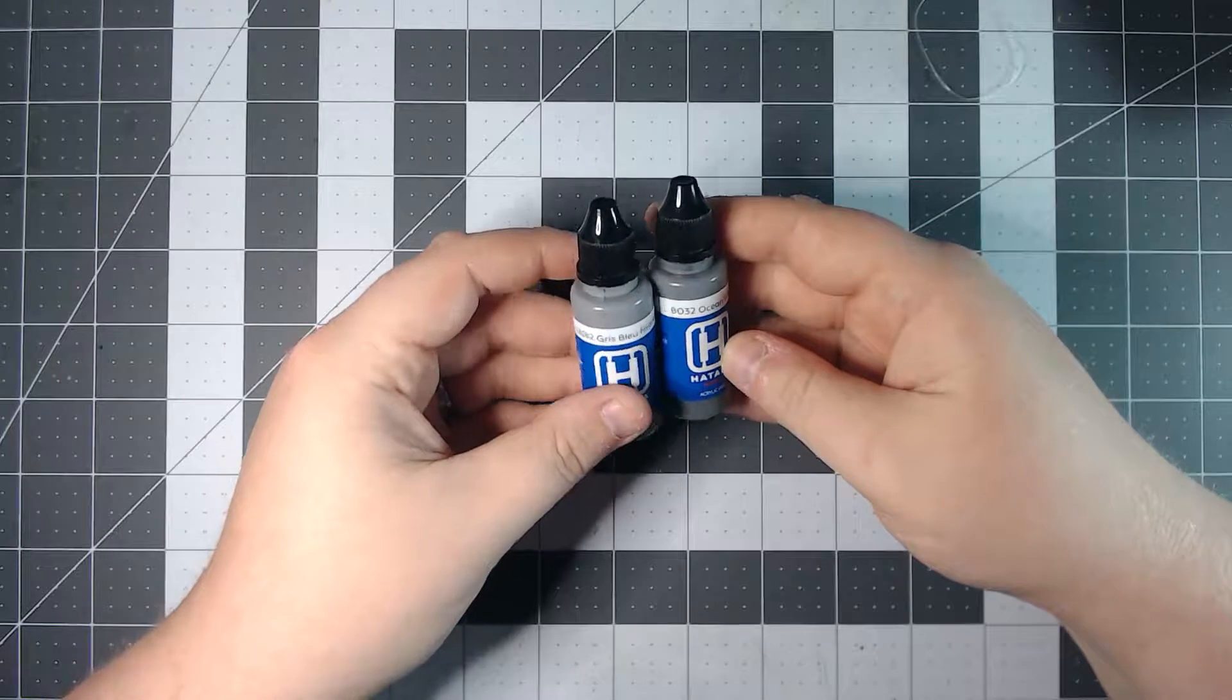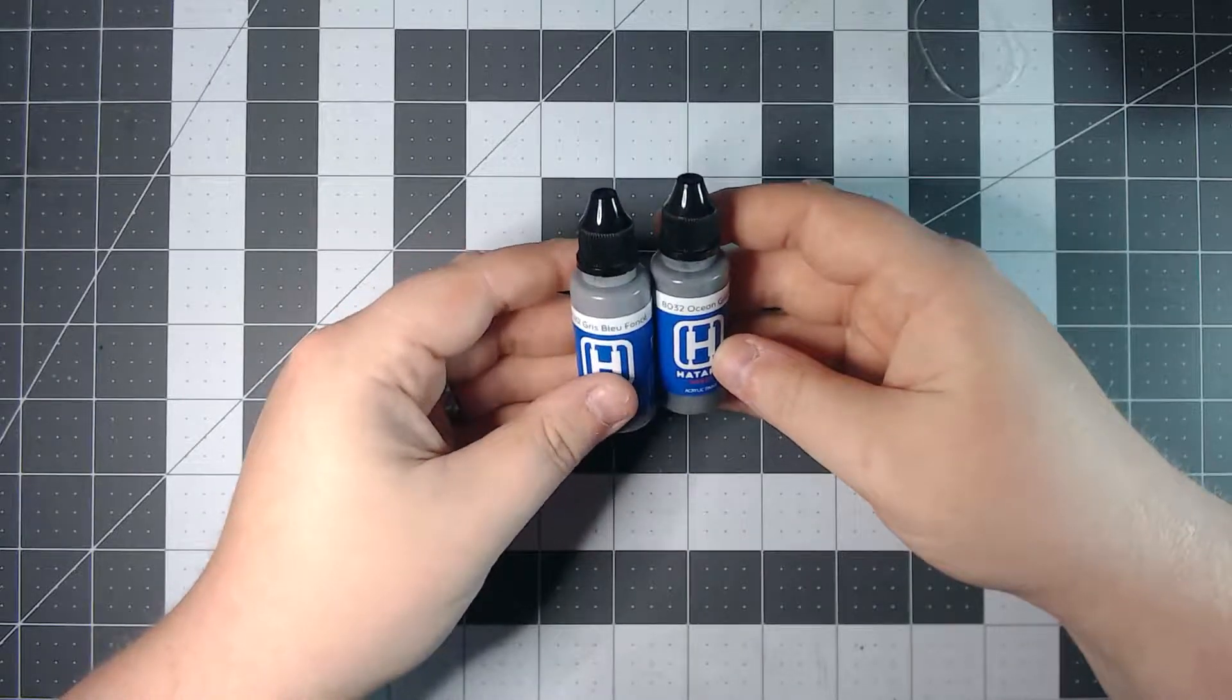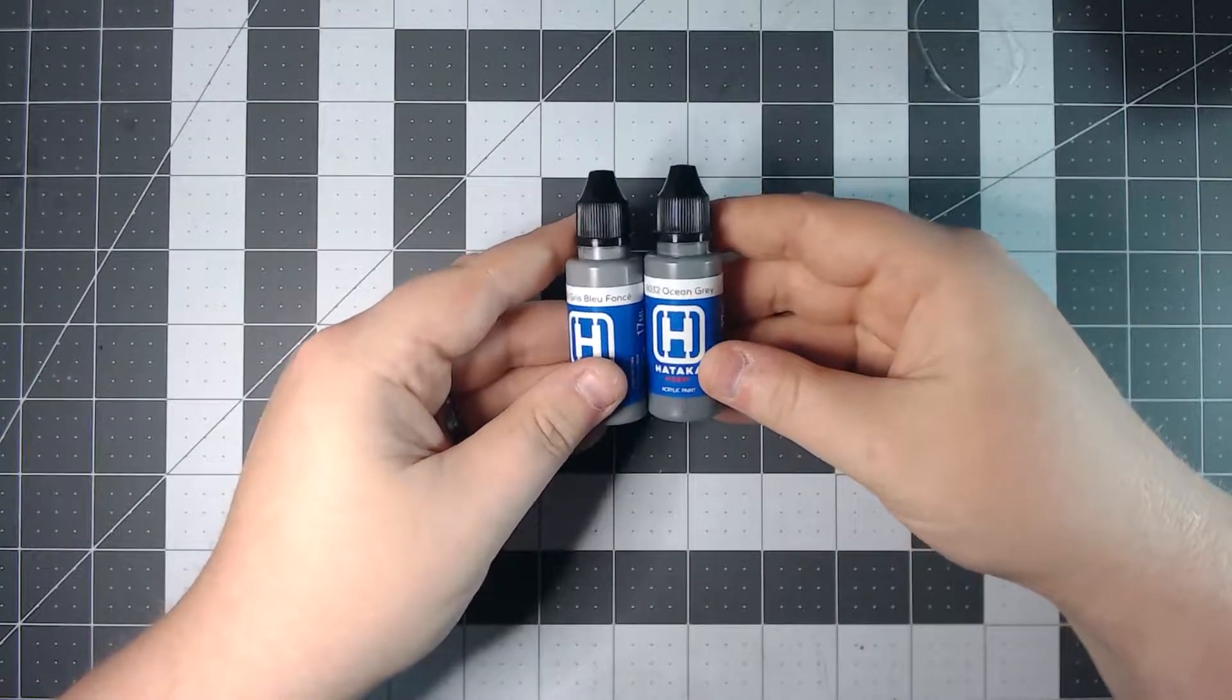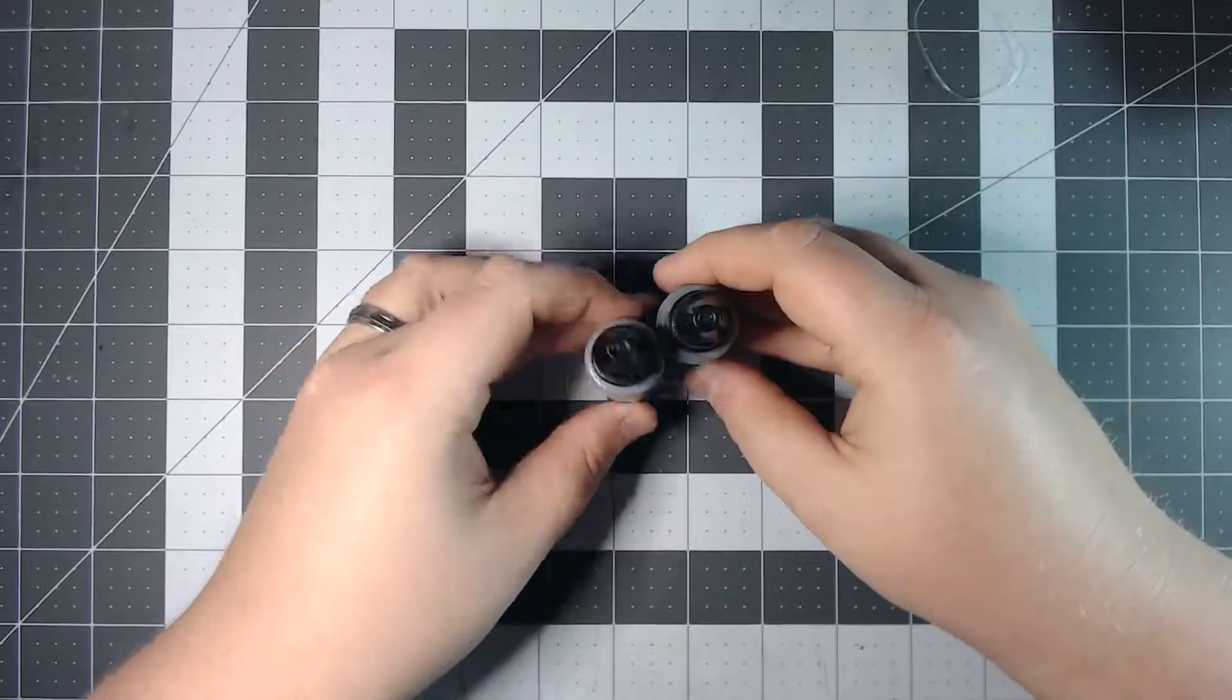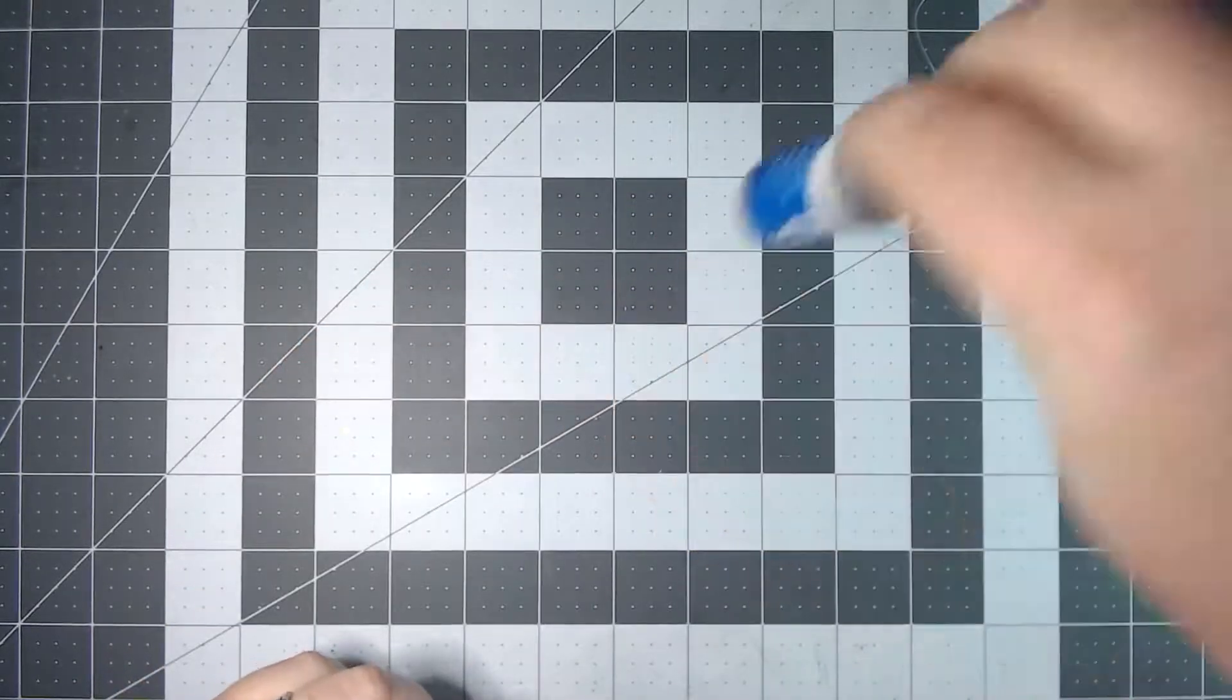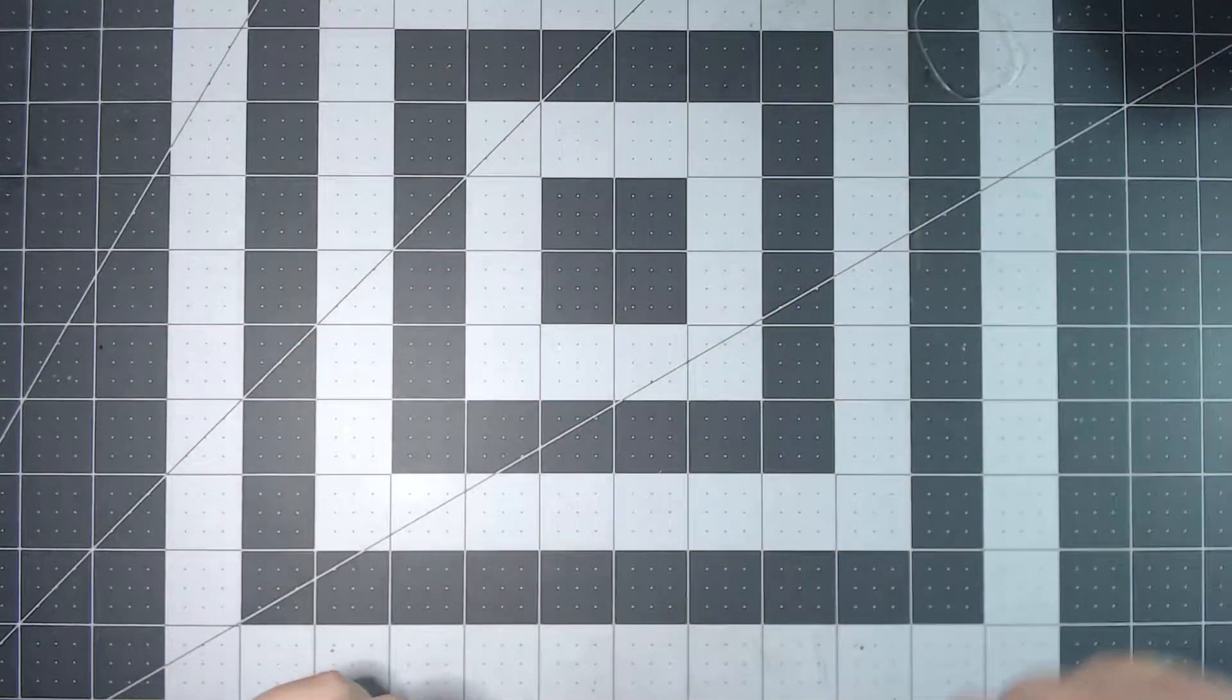And in this month's set is Gray Blue Fonse and Ocean Gray. Those are going to be fun. I have a couple of projects lined up down the line where those might come in handy.